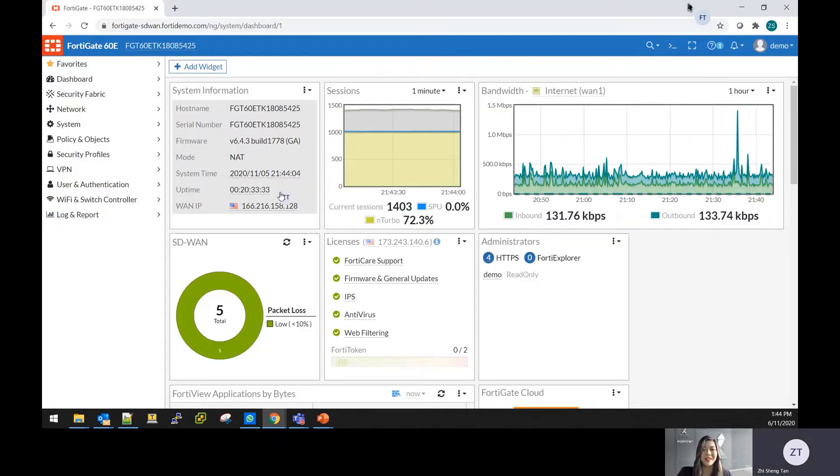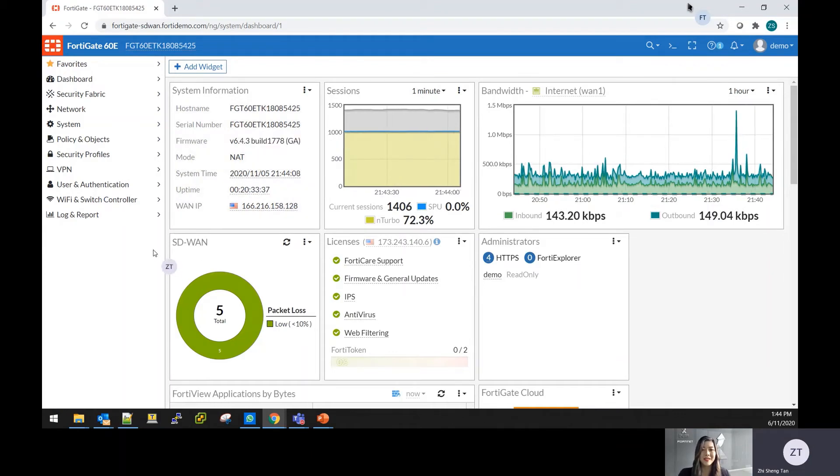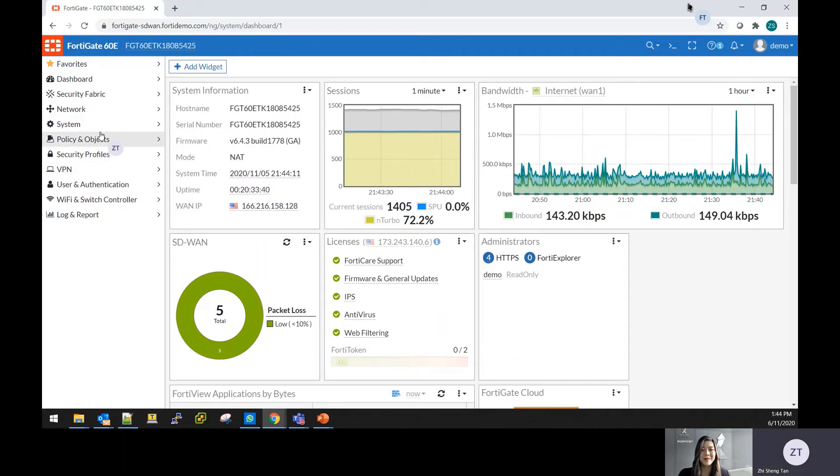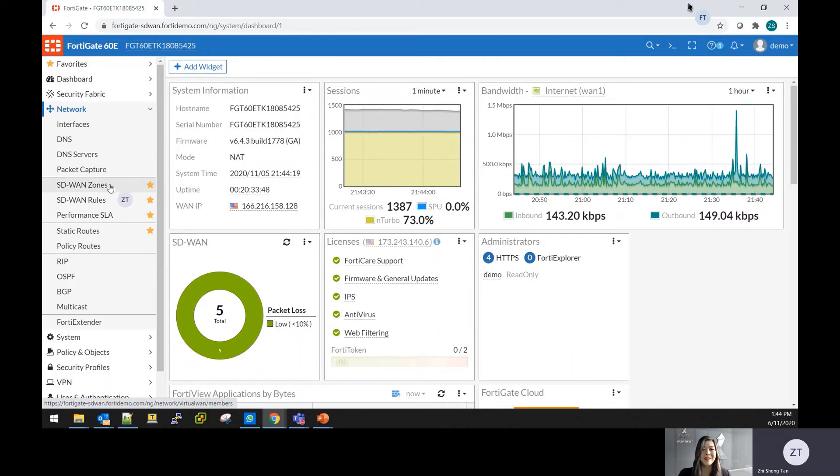Thank you Felicia. I'll be taking on from here on the SD-WAN demo. As we know, for SD-WAN, it's part of the FortiGate solution, which you can find in the network SD-WAN. I will go a quick overview on how the demo works.